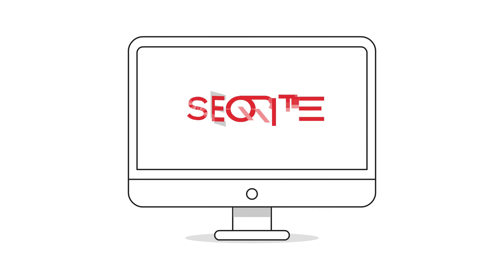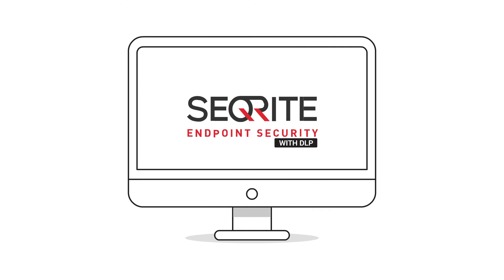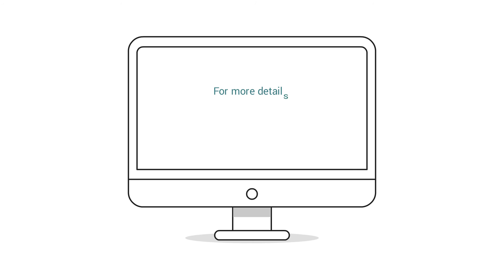Secure Right Endpoint Security. For more details, log on to www.secureright.com.